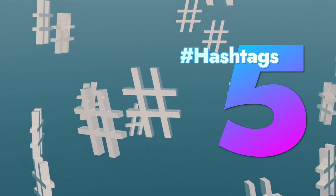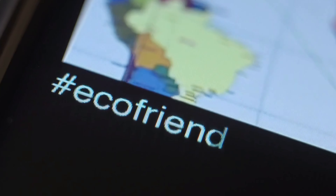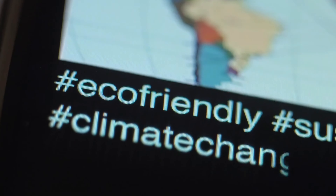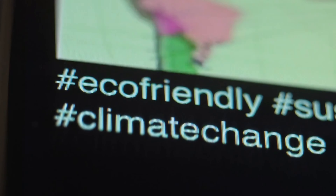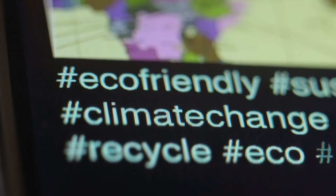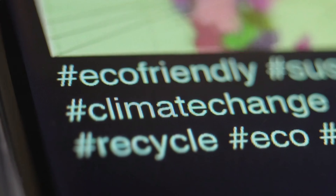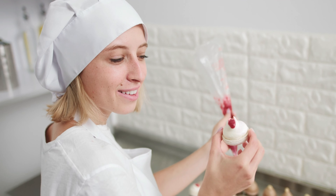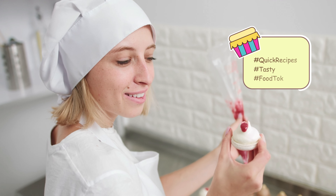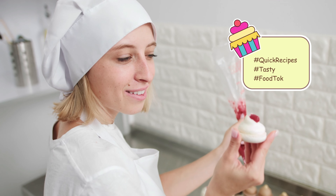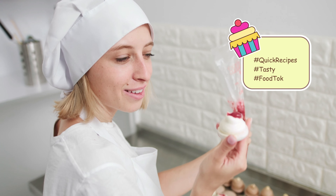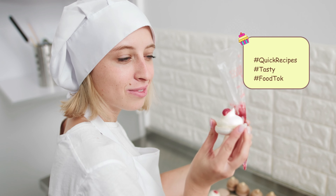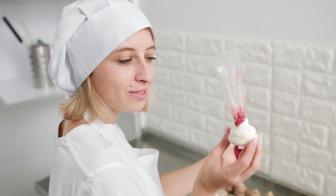Now let's move on to the right hashtags. Using the right hashtags can make a big difference in how many people see your video. Look for a mix of popular and niche hashtags. For example, if your video is about cooking a quick meal, you can use hashtags like #quickrecipes, #tasty, and #foodhook. This helps target both a broad audience and a specific group interested in what you're sharing.